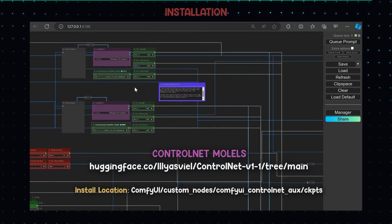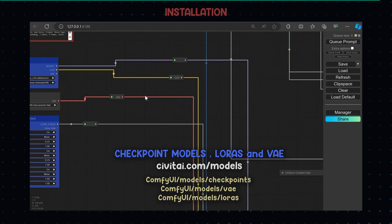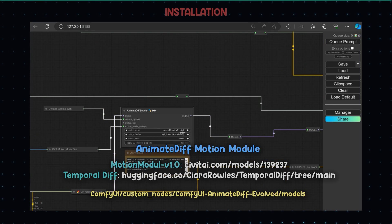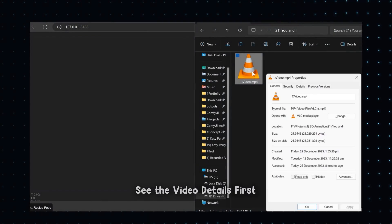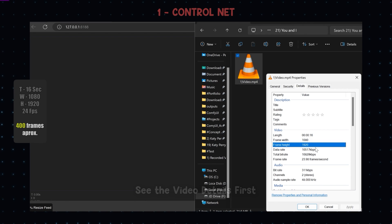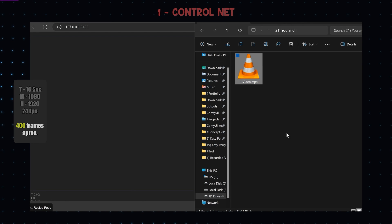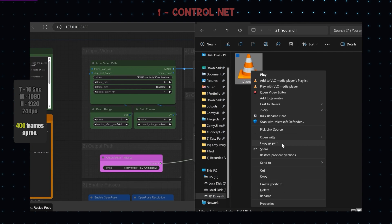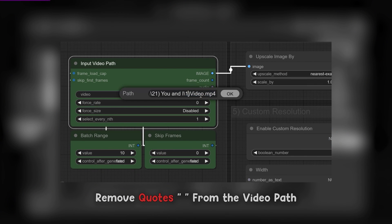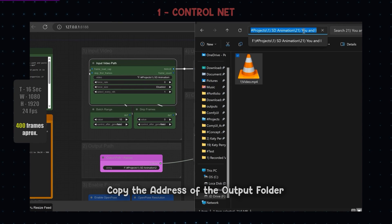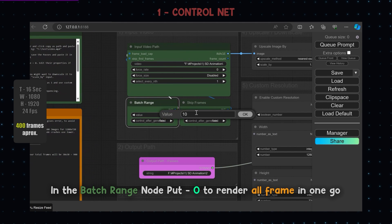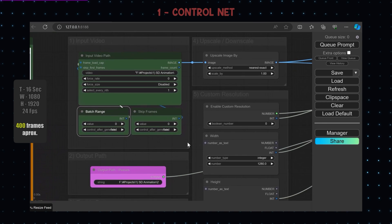All download links will be in the description below. It's time for exporting ControlNet passes from the source video. Load the ControlNet passes exporter in Comfy. Copy the path of the video and paste it in the input video path node. Make sure to remove the quotes, else it will give an error. Copy the address of the folder where you want to save the passes and paste it. If you have a high-spec PC, put batch range value to zero to render all frames in one go.